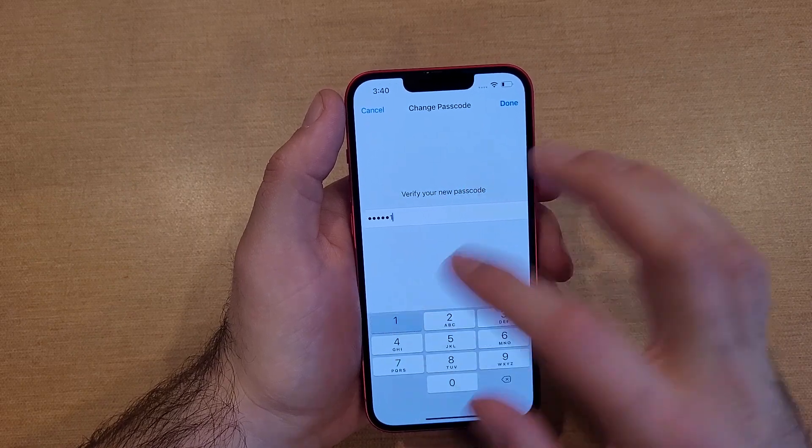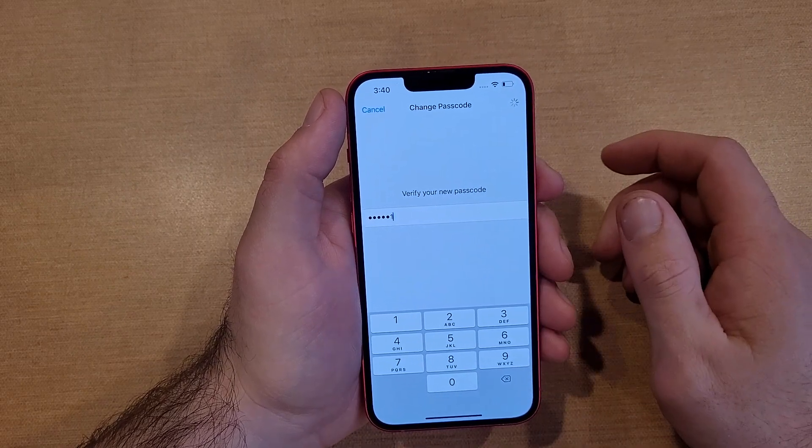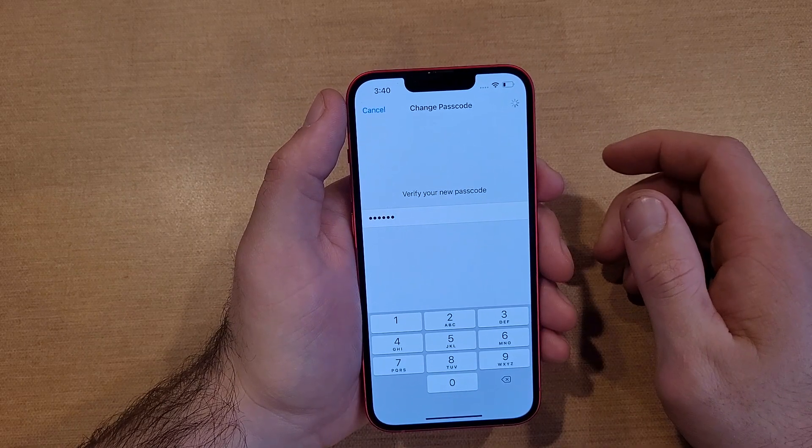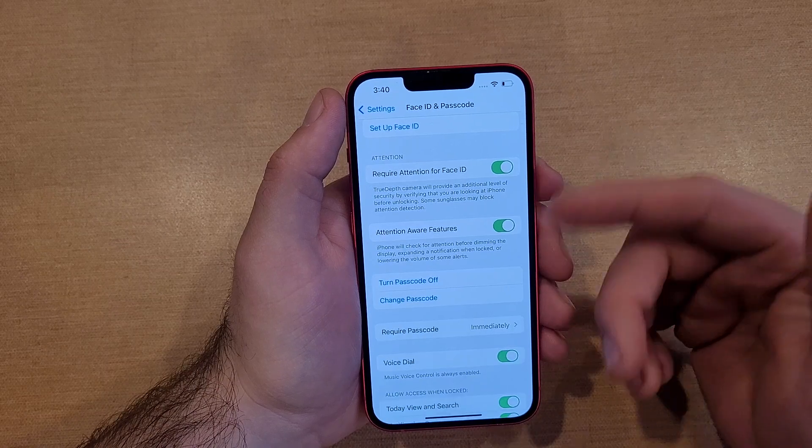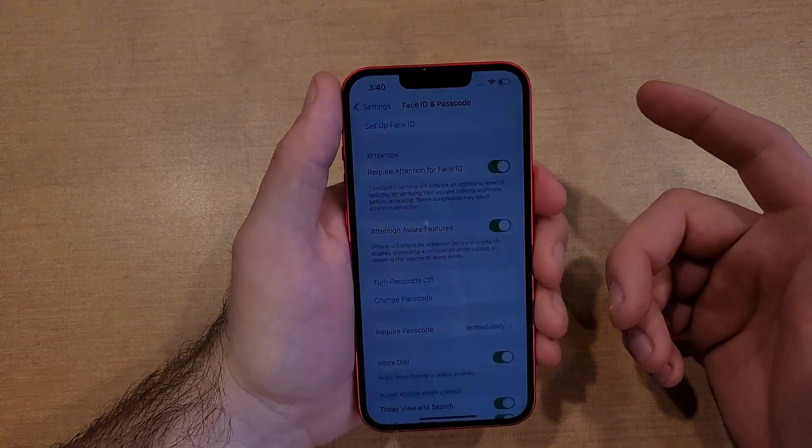Entering one, two, three, four, five, six again. Verifying the code. Typed it in the same both times. So now you guys are able to see.